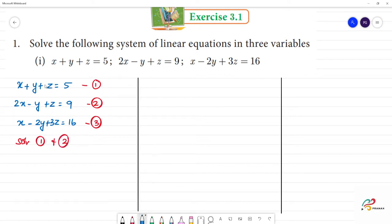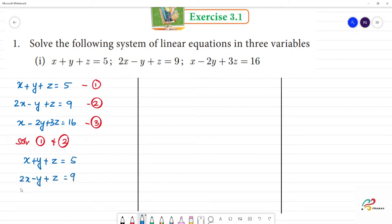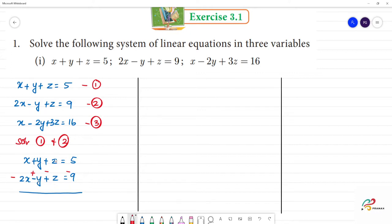When we subtract, the sign changes: plus becomes minus, and minus becomes plus. So subtracting the second equation from the first: x minus 2x is minus x; plus y and plus y gives plus 2y; and z cancels. On the right side, 5 minus 9 is minus 4. So we get the fourth equation: minus x plus 2y equals minus 4.